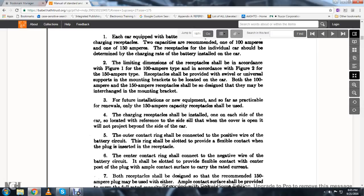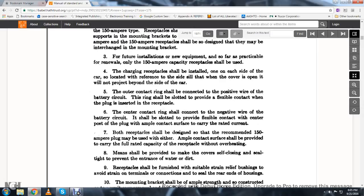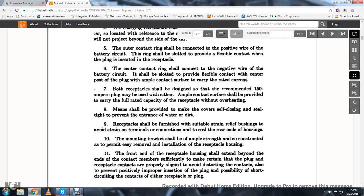The outer contact ring should be connected to the positive wire of the battery circuit. The ring should be slotted to provide flexible contact with the plug when inserted. The center contact ring shall be connected to the negative wire of the battery circuit, slotted to provide flexible contact with the center positive of the plug, with ample contact surface to carry the rated current capacity. Receptacles should be designed for a recommended 150 amperes with ample contact surface to carry full capacity without overheating.